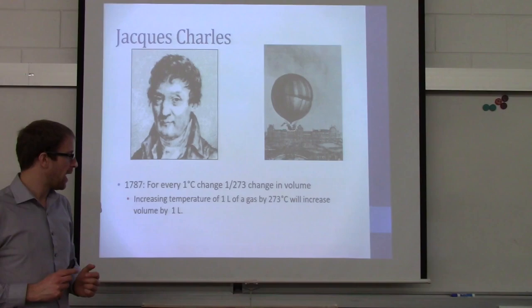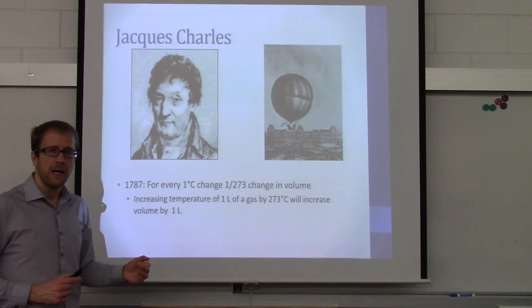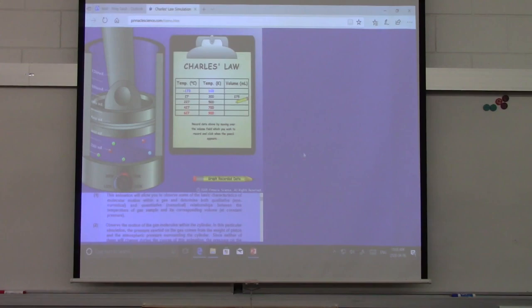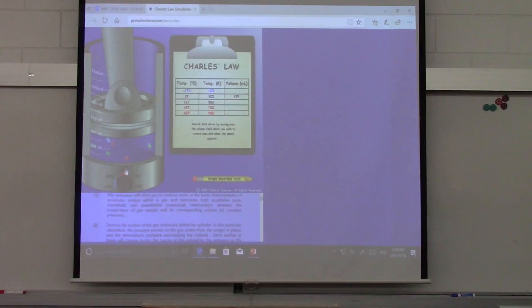Increasing the temperature of 1 liter of gas by 273 degrees Celsius will increase its volume by 1 liter. Here is the simulation we are going to use to explore the relationship between temperature and volume. On this scale we have the temperature in degrees Celsius and in Kelvin. Right now it's at 300 Kelvin and it has a volume of 375 milliliters. If I change it to 500 Kelvin — increasing the temperature — what do you think will happen?